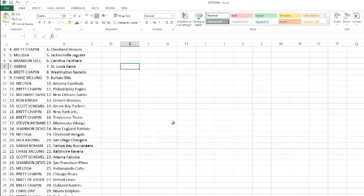Shannon with the 49ers. Melissa with the Colts. Brett with the Bears. Matt with the Lions. Brett with the Raiders. Chris with the Dolphins. Brett with the Cowboys and Texans. He doesn't have, you know, trade with the Cowboys. And Jeff with the Giants.